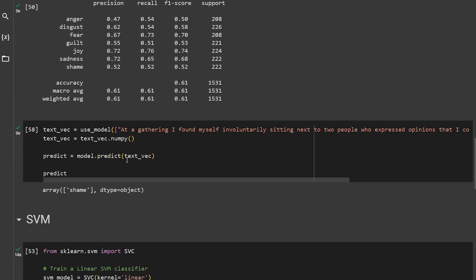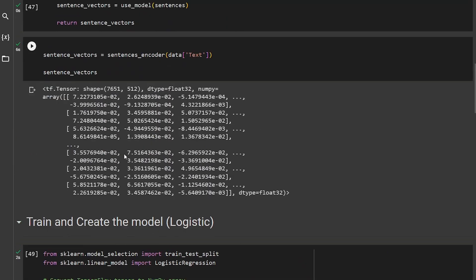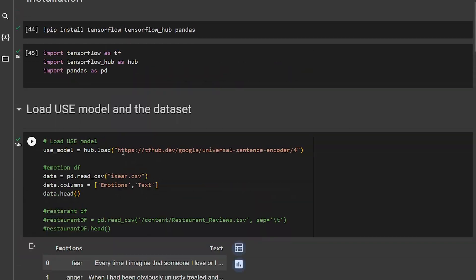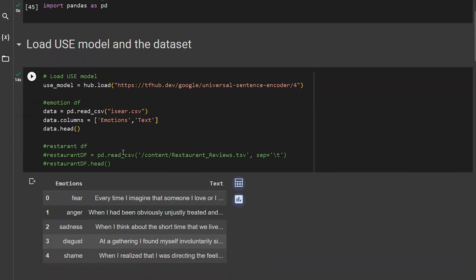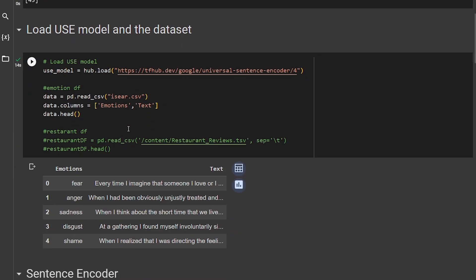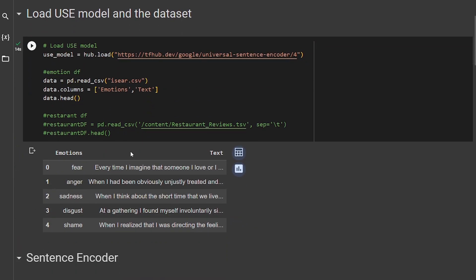That's the video. This is what Universal Sentence Encoder is and how you can use it, and you can play with it. I'm going to leave exercises of course, and all the code will be in the link in the GitHub repo. Thank you for watching. I hope you learned something new. See you in the next video.